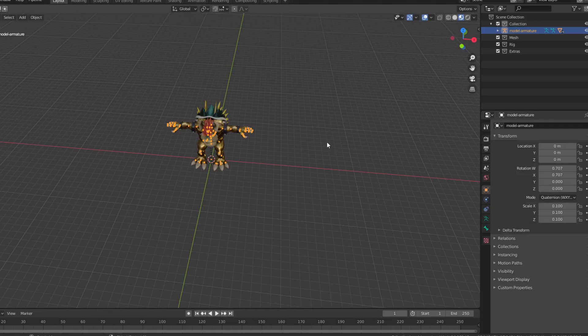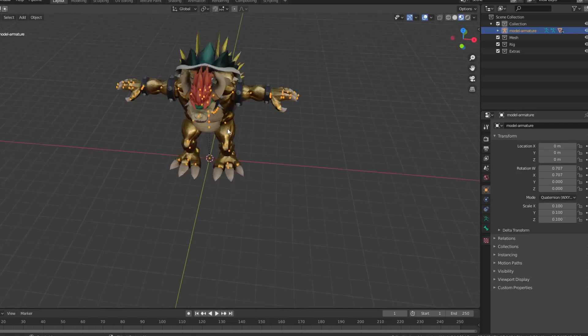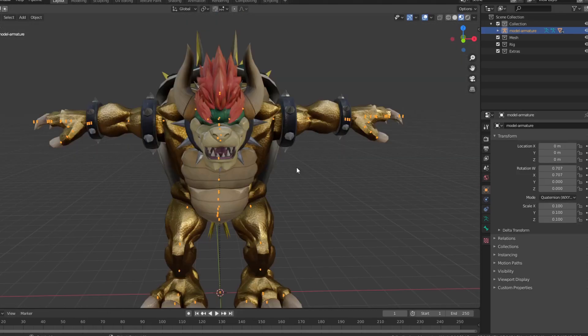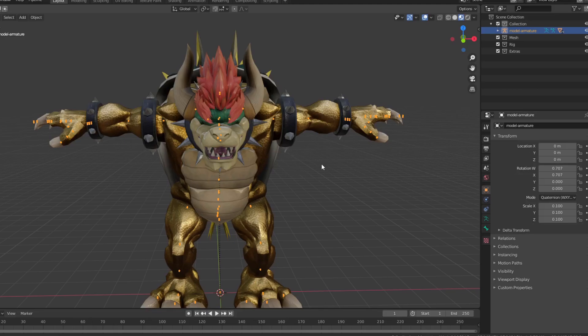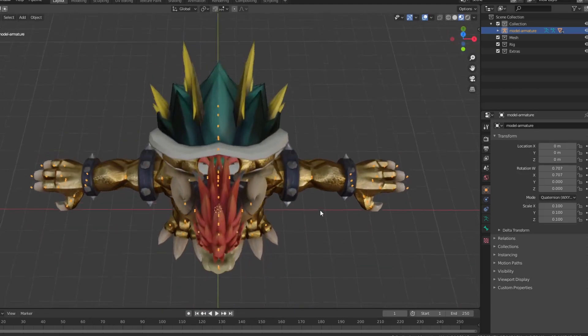That way, he won't appear super large in Unreal. What I usually do now is delete the extra shell and the eyes on the shell. So let's do that real quick.